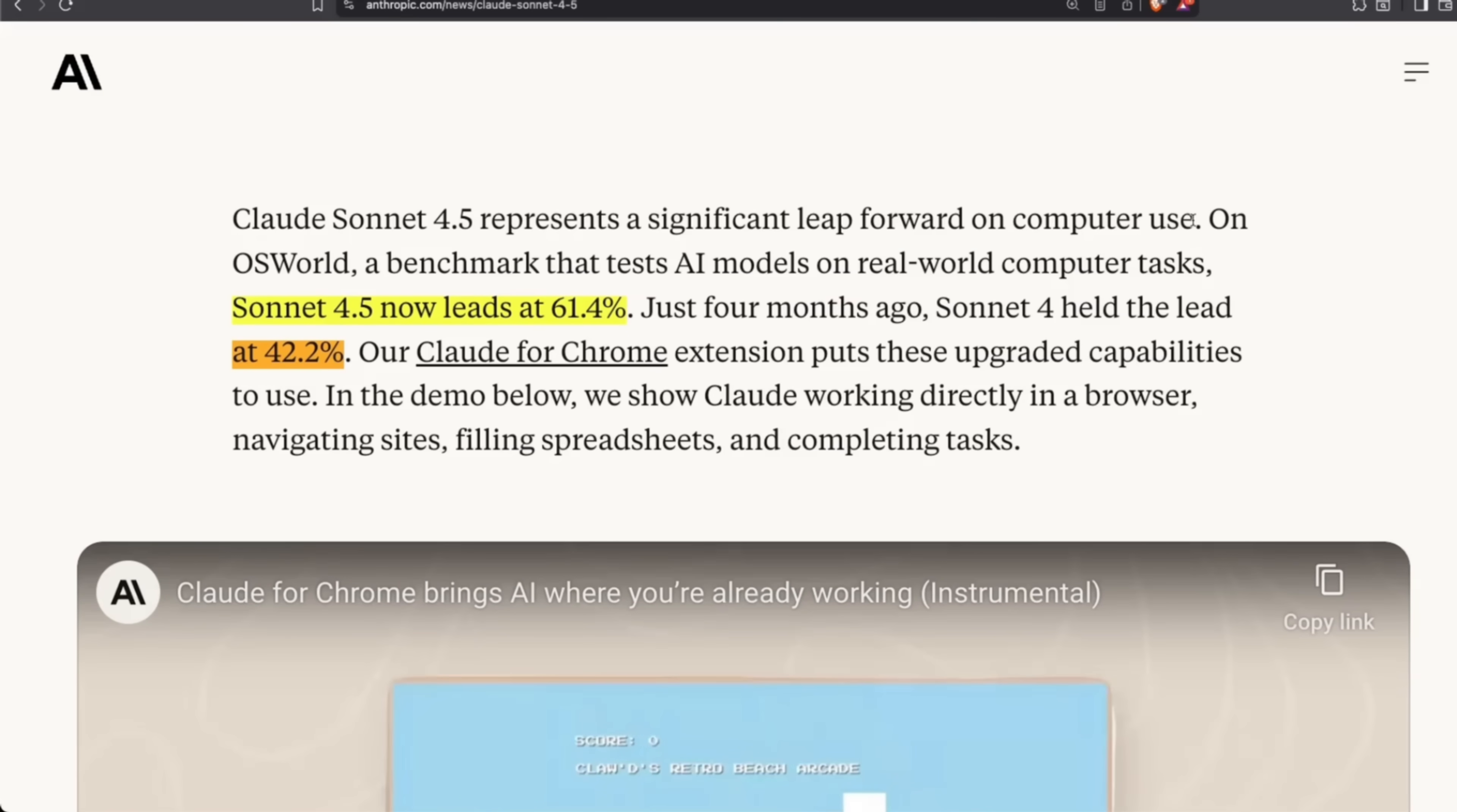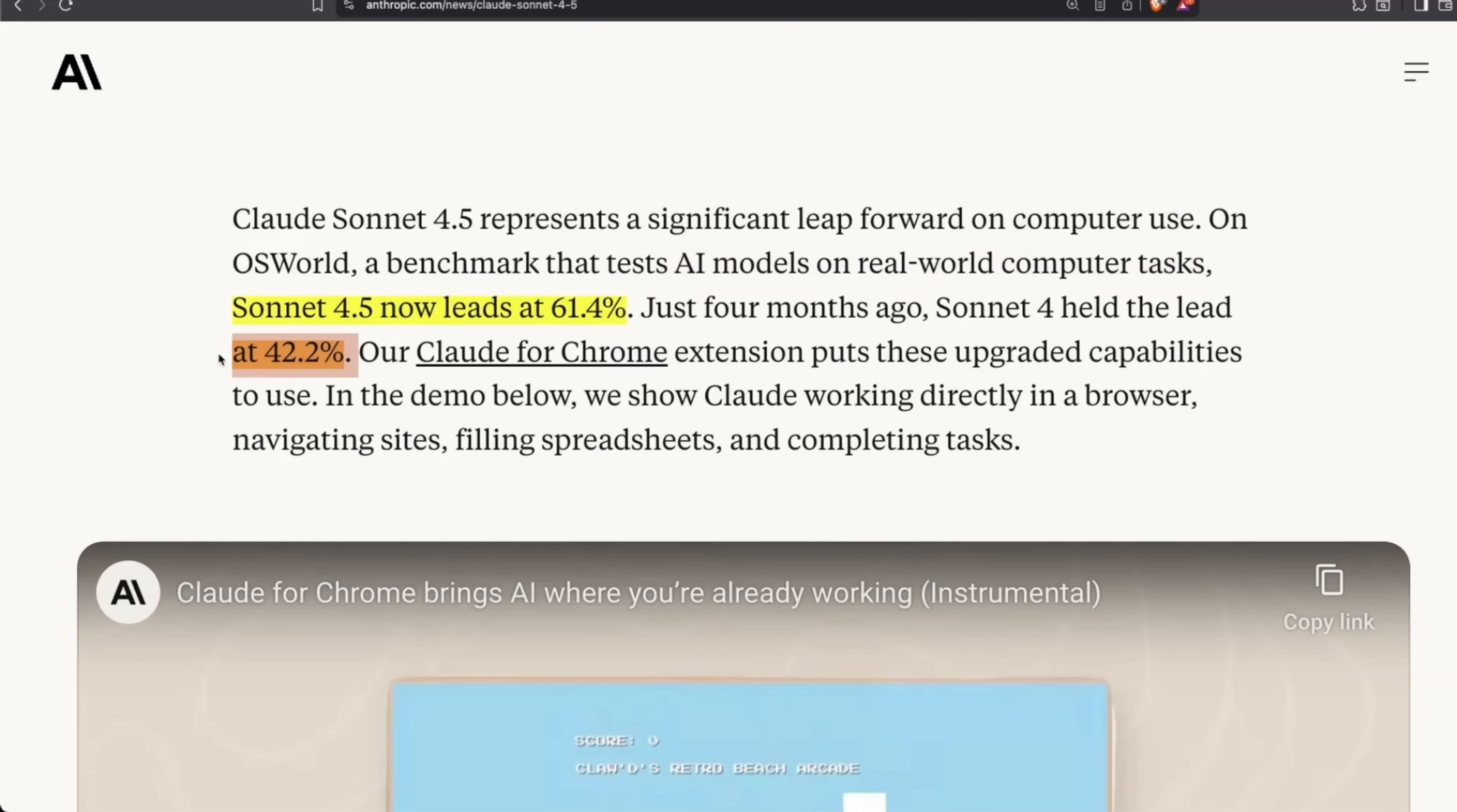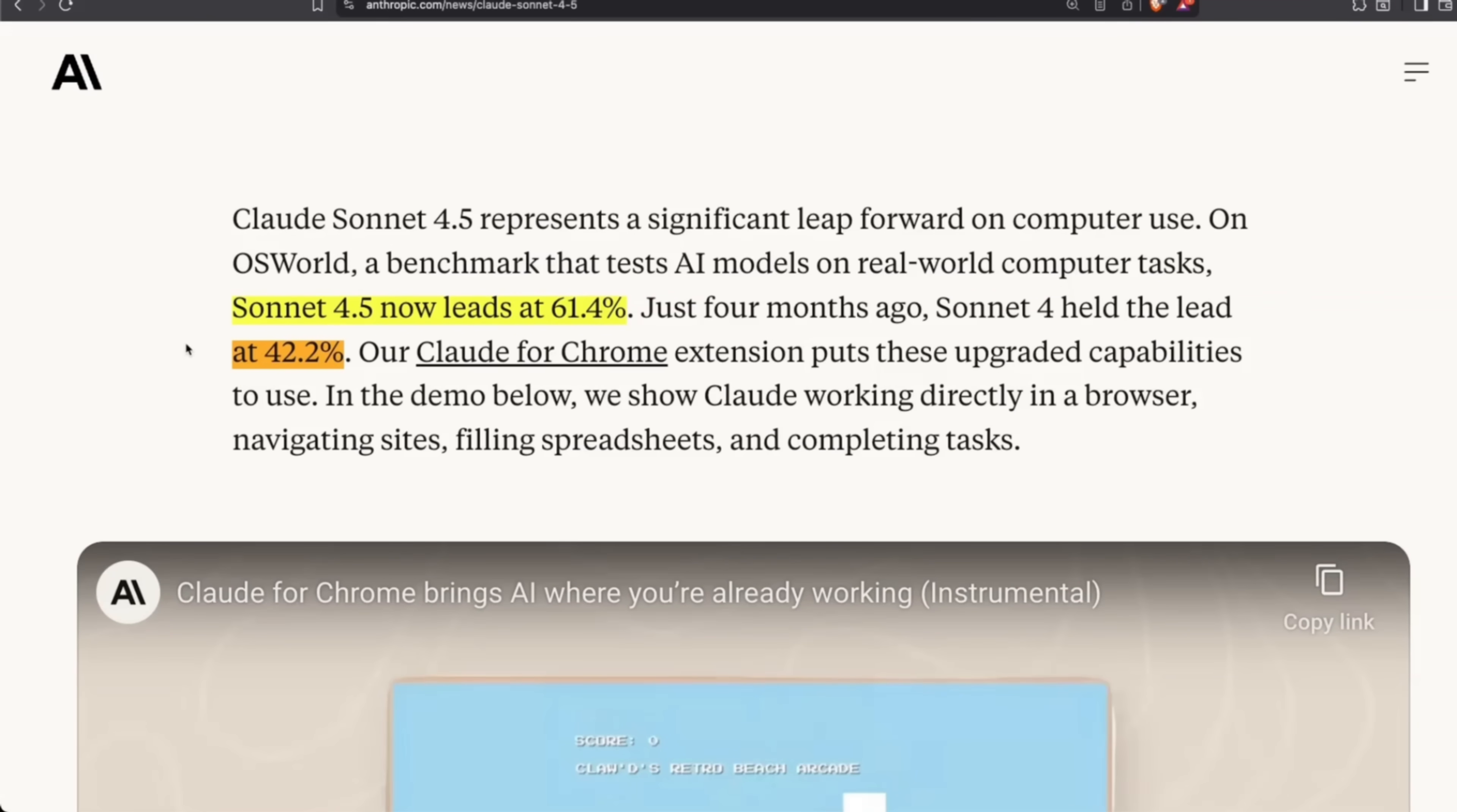It's also specifically trained for computer use. In fact, they say that on the OS World benchmark, which tests AI models on real-world computer usage, the previous version of Sonnet 4 had an accuracy of 42.2%. Now it's 61.4%, which is almost a 50% jump. And that's why I think they're calling it a major version bump.